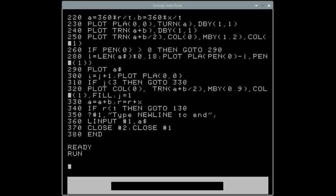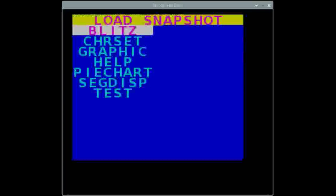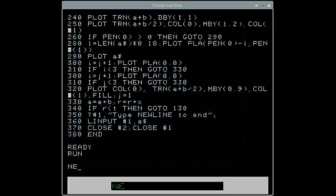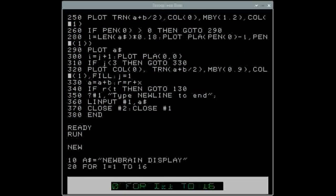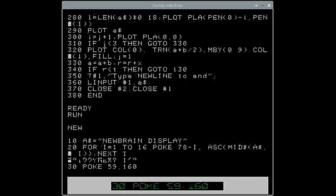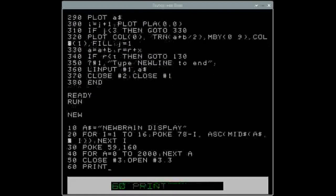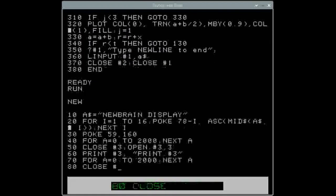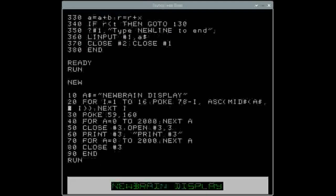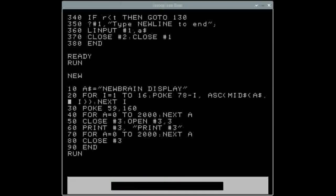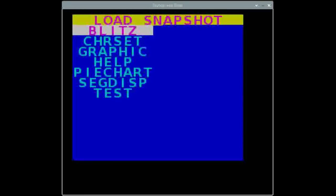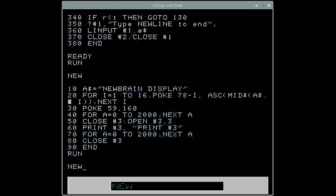Moving on to the segment display example from the manual: first it uses POKE commands to poke values onto the segment display, and the second part prints to stream 3 to put something on the display as well. It demonstrates putting content onto the segment display using two different methods.